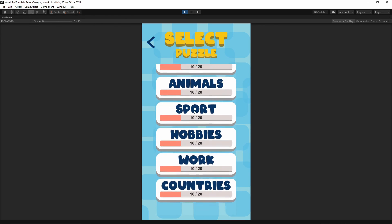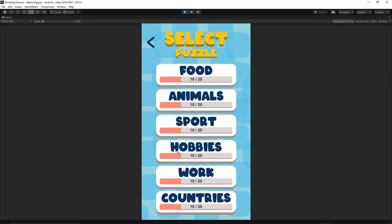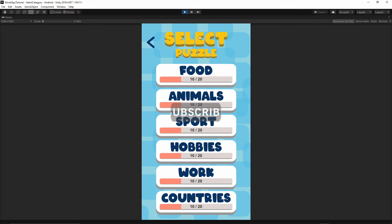We are now inside the category list with all the category buttons visible. That's it for this episode. In the next episode we will implement the behavior of these buttons, work on the progress bar, and start the game based on the selected category. If you have any problems, let me know in the comments. Please like and subscribe — thanks for watching and I'll see you in the next episode.